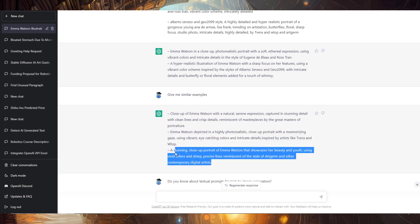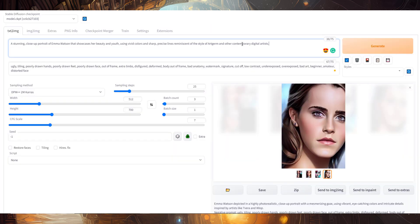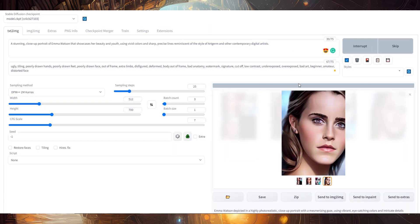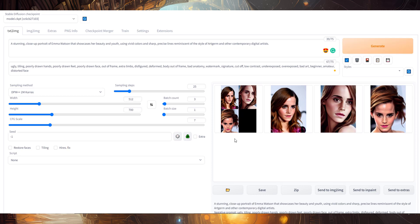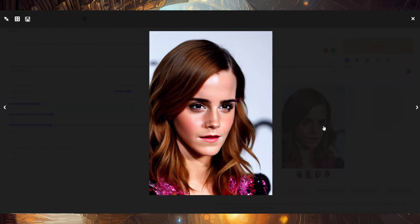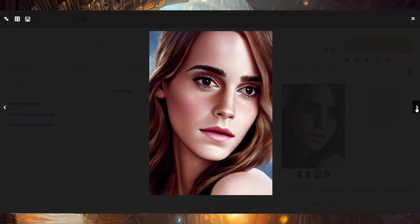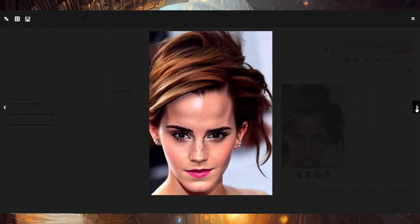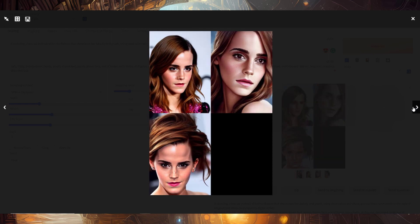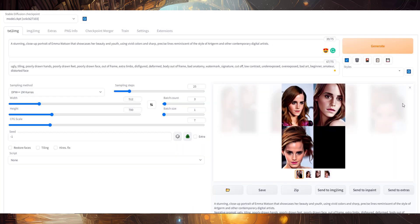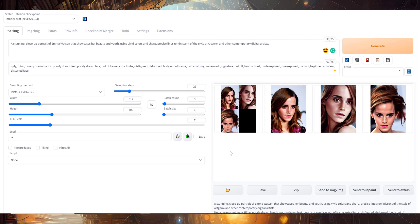Now let's try the third prompt as well. Let me copy and paste it and click generate. Here are the three images which Stable Diffusion has generated — these are simply marvelous. The last one doesn't look so good, but you can always regenerate by clicking the generate button once again.